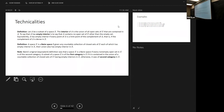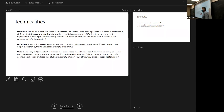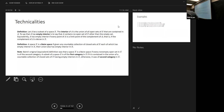You might see this sometimes when people talk about this theory — they talk about categories, first category and second category. We don't like to do that anymore because of possible confusion with category theory. A space is first category if it is contained in the union of a countable collection of closed sets of X having empty interiors in X. If it's not first category, it's second category.